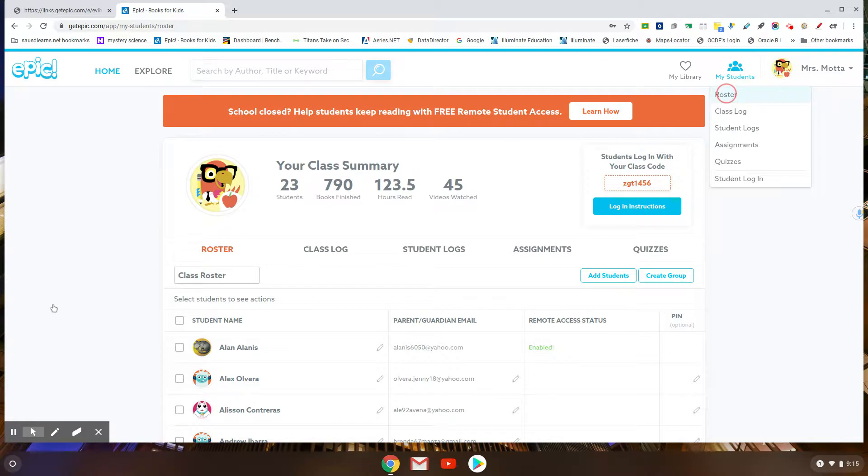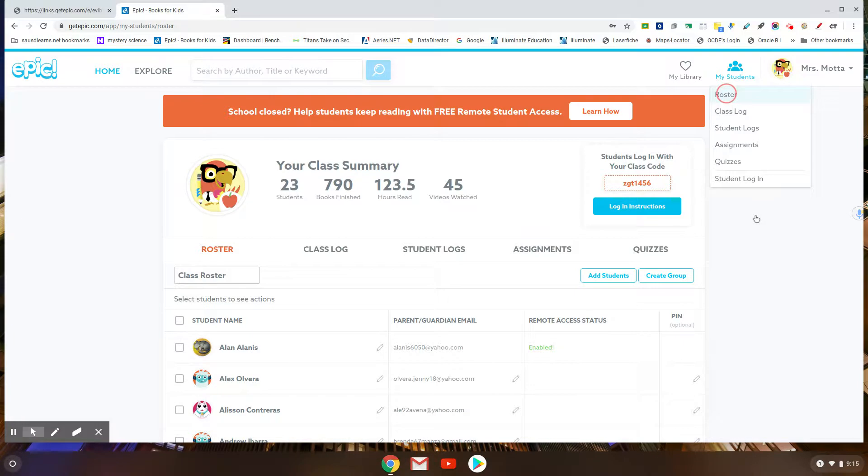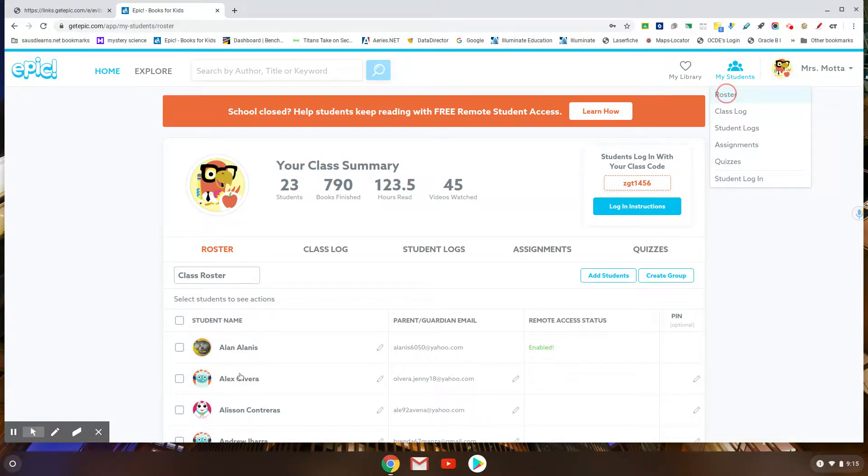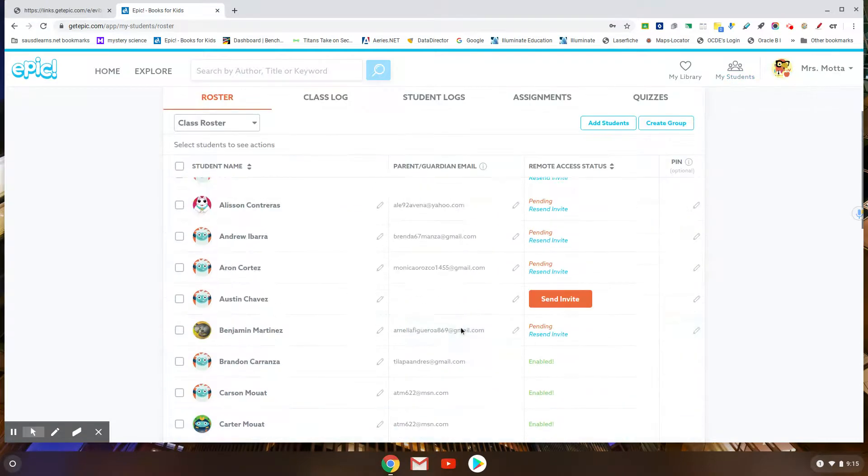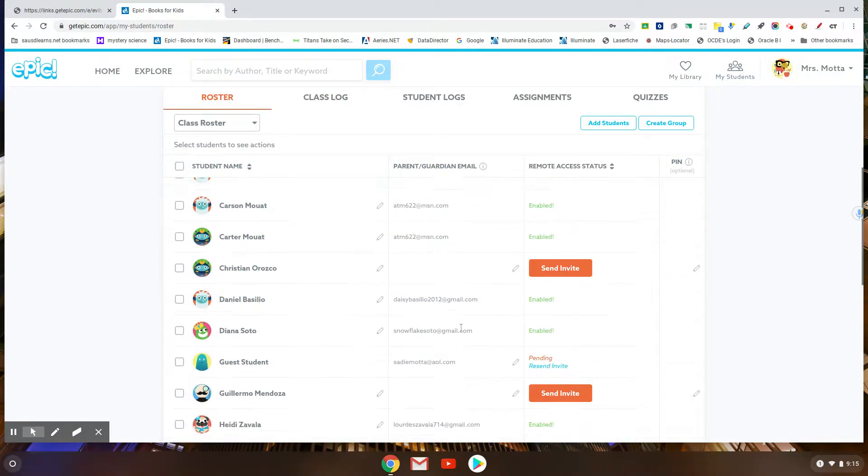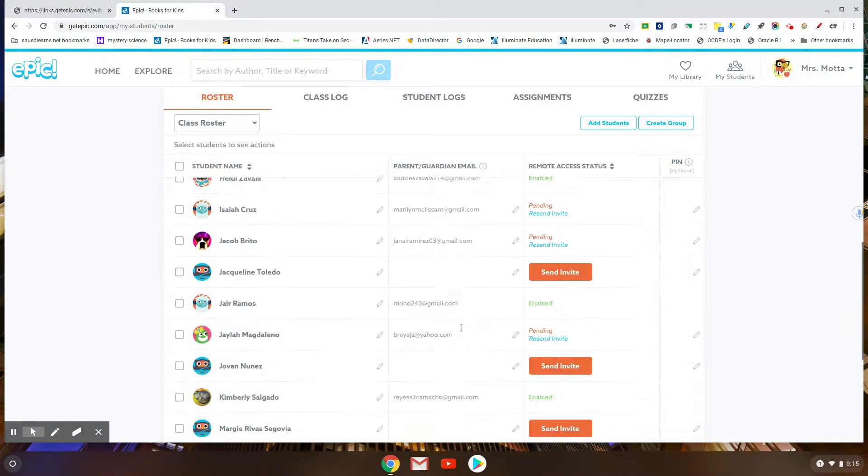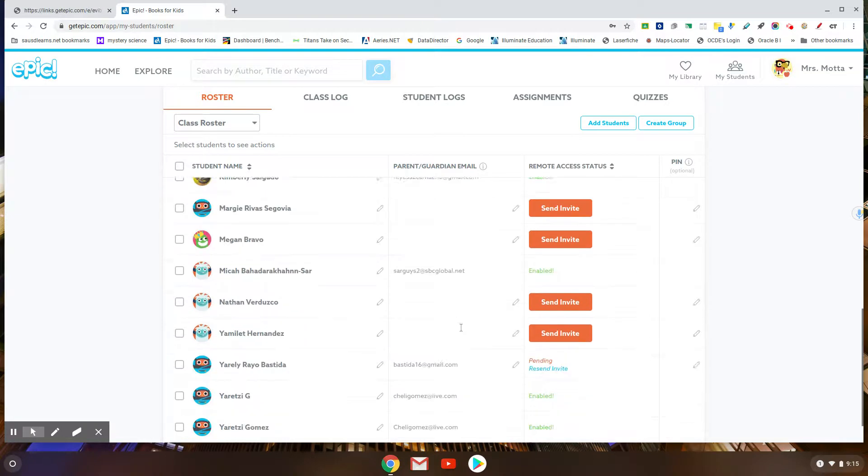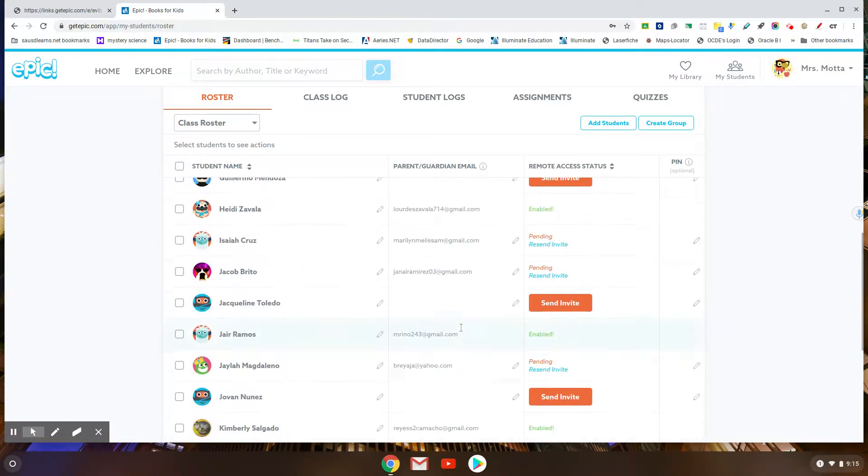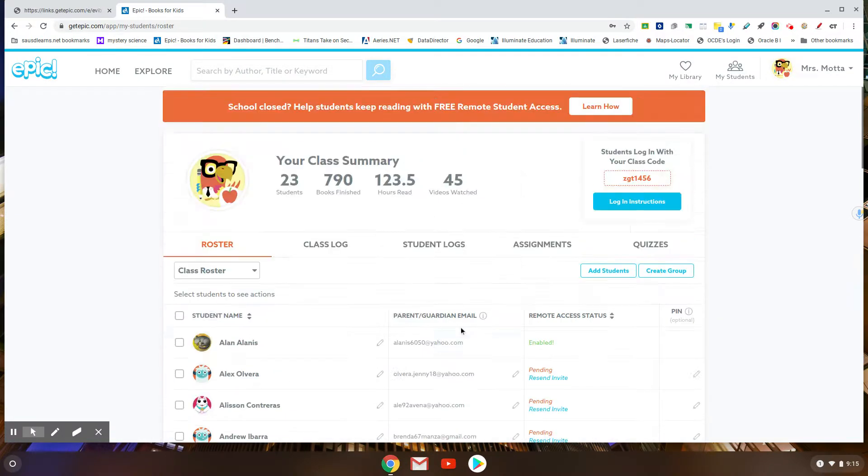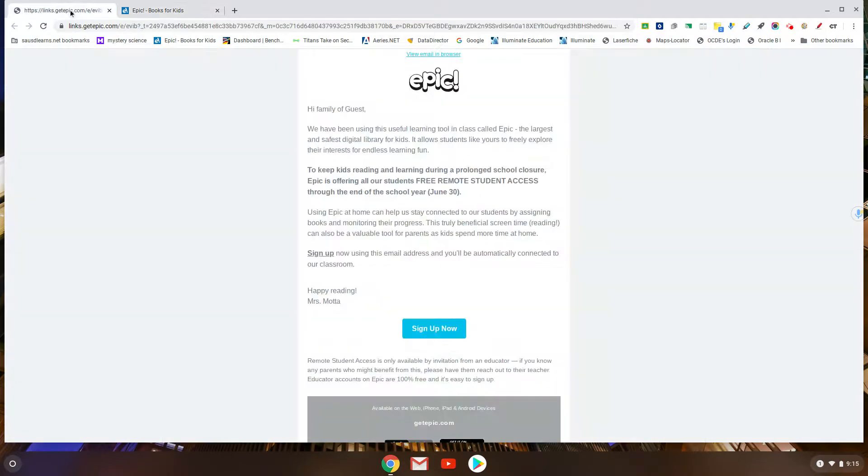I can see who's enabled and who's not connected yet. We can see that Alan is enabled. These are all of the emails that parents gave me, and I'm not gonna show those off too much, but I just want you to know that you gave me emails and I sent invitations. So I sent one to myself.